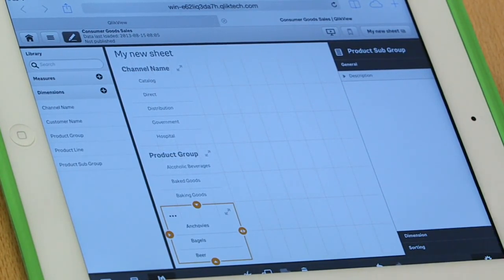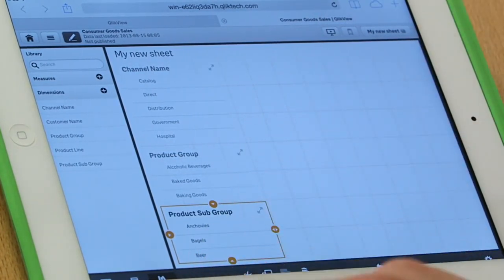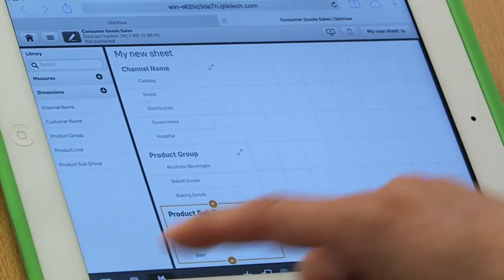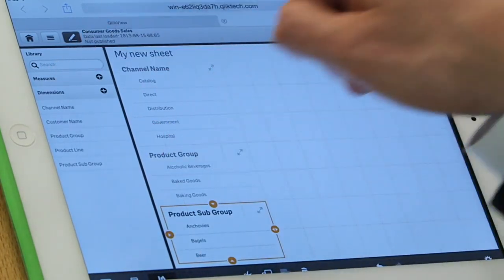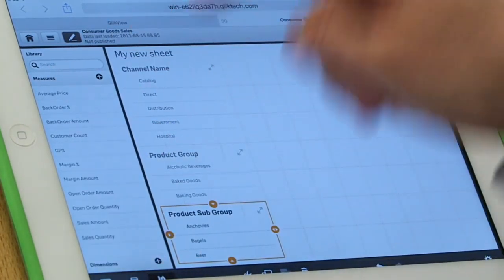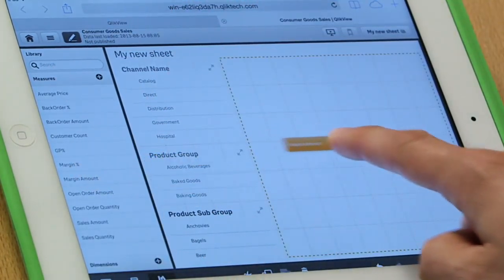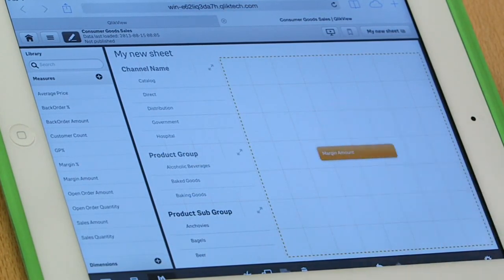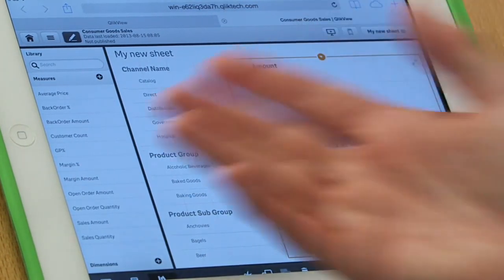Now, it's also the case that I'd like to add a little bar chart right here. So let's go ahead and maybe I'll do some more analysis about our margin. So I'm going to take margin amount and drop it here.